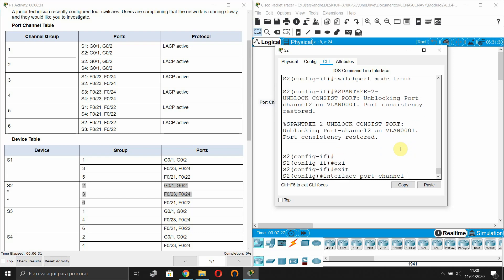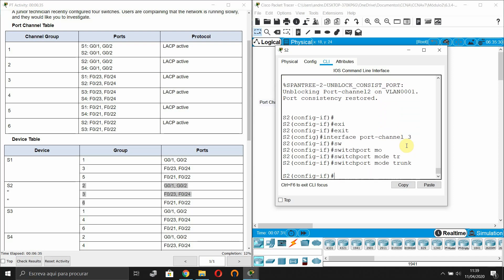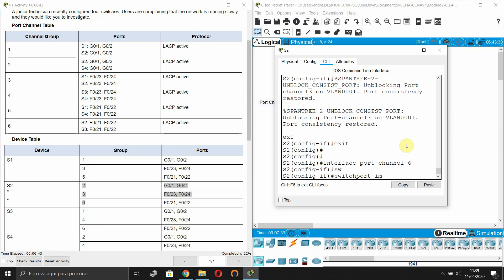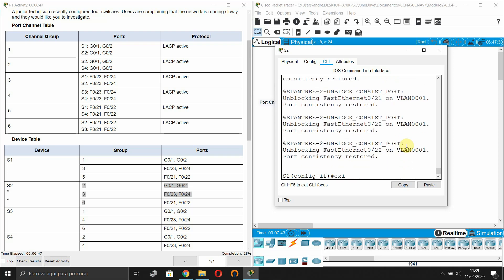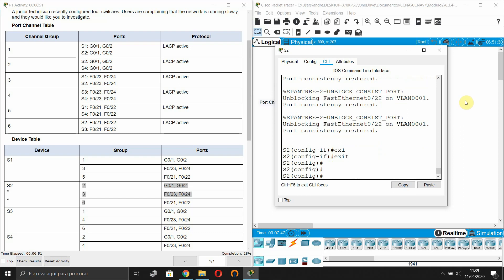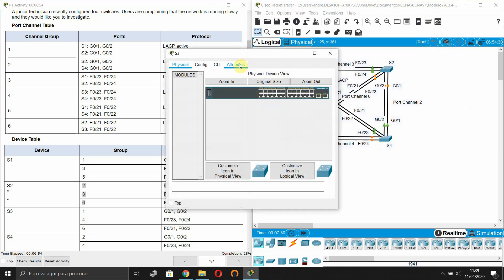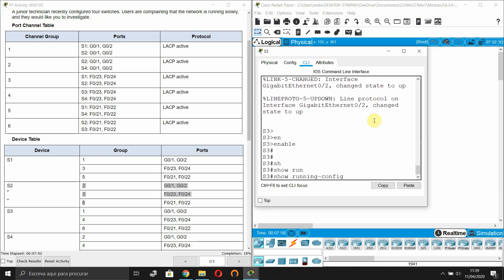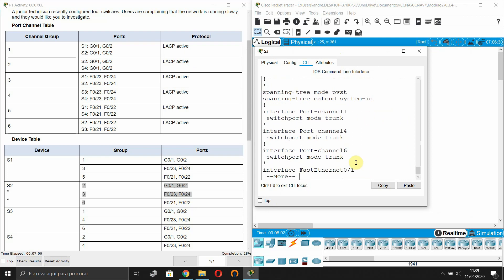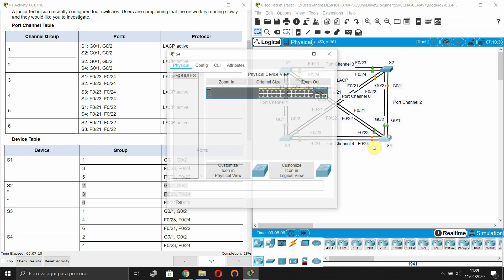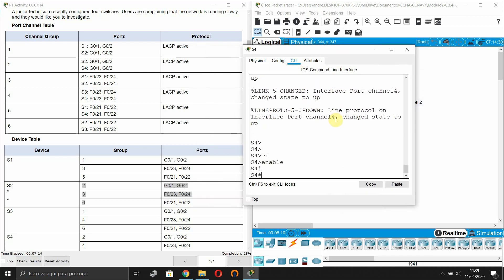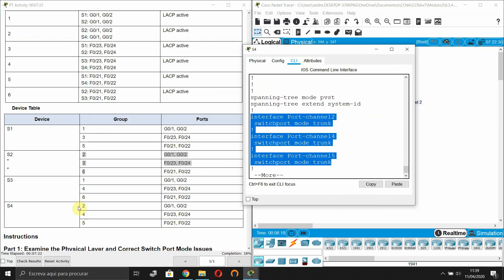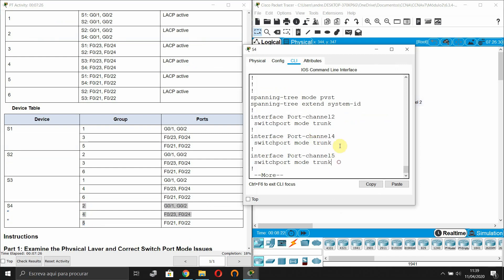Setting port channel 2 to trunk mode, then port channel 3 to trunk mode, and port channel 6 to trunk mode. Now let's check Switch 3 - all port channels on Switch 3 are already in trunk mode. And for Switch 4, all three port channels are also in trunk mode, so everything is okay.